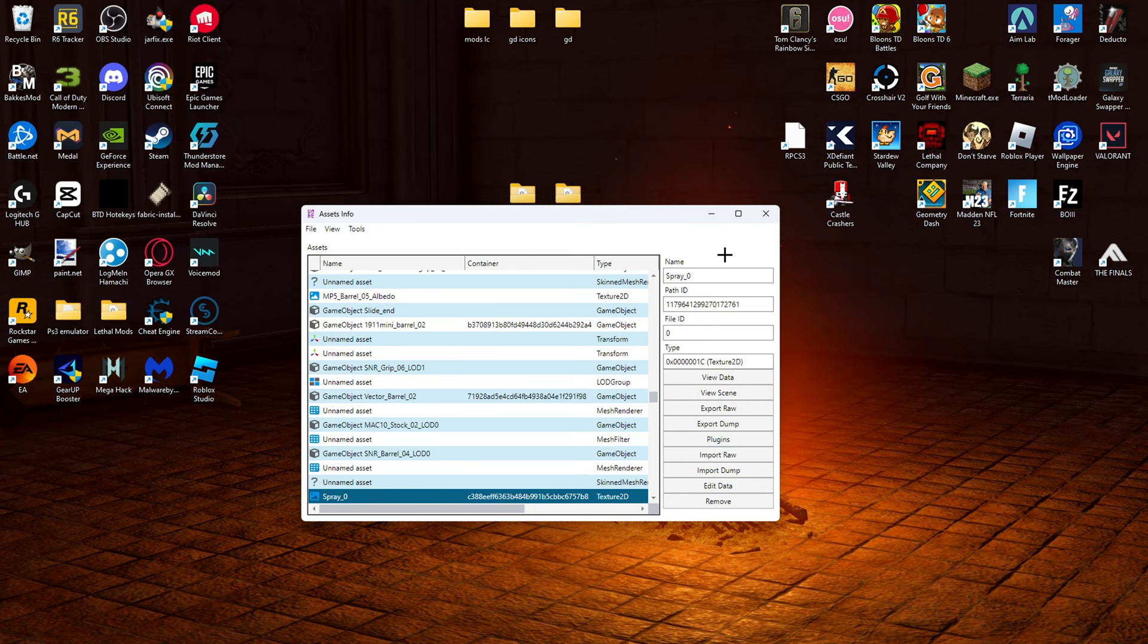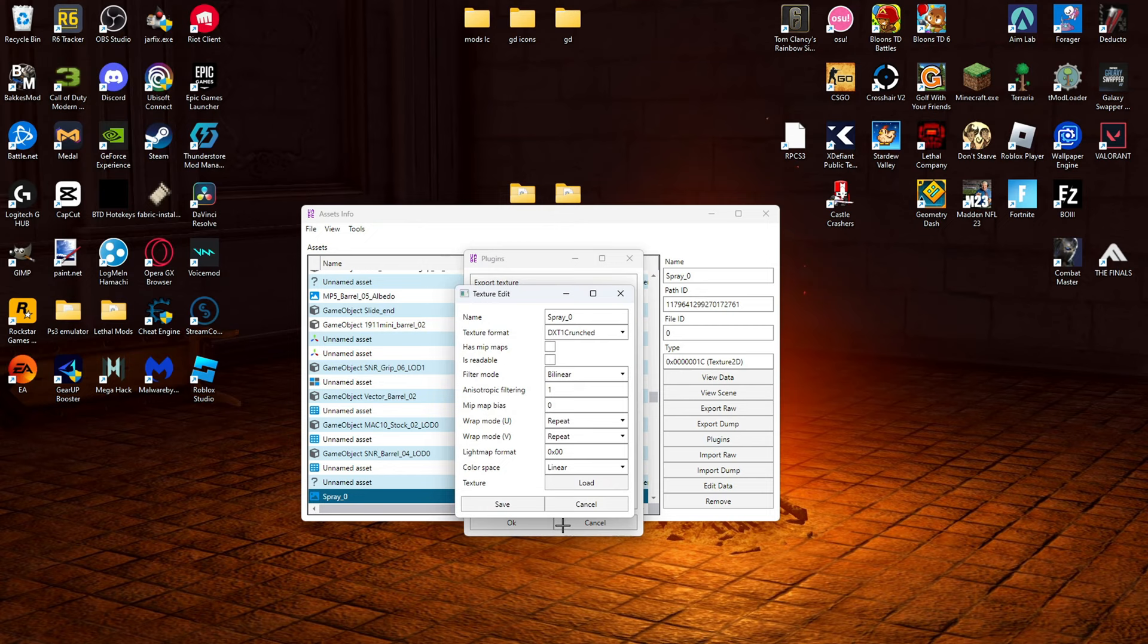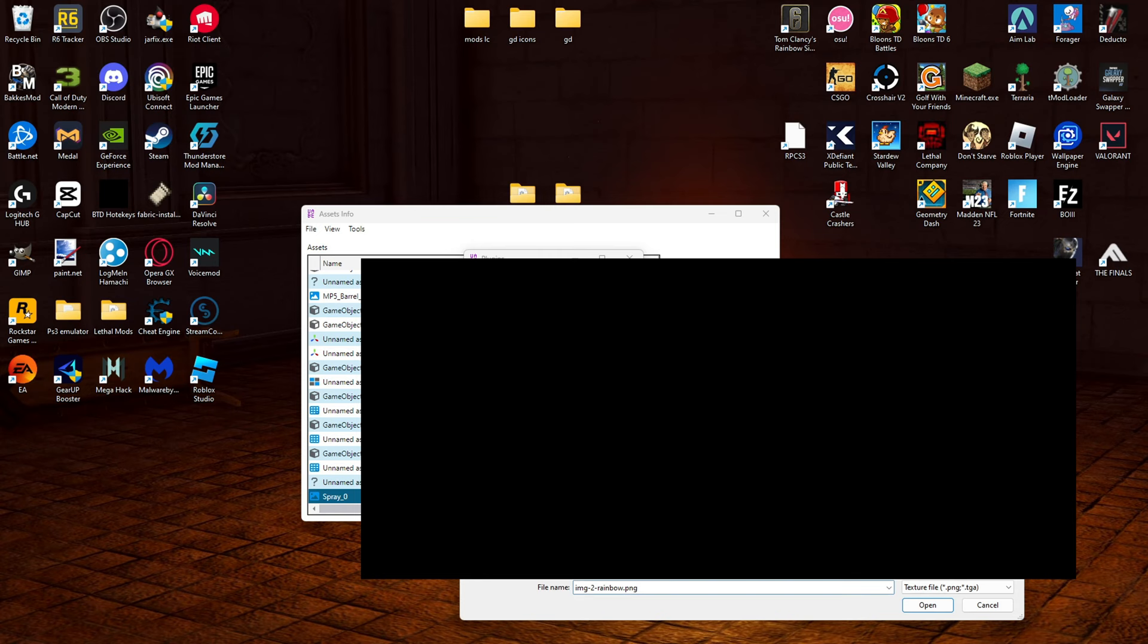We are going to go into plugins. Edit texture. OK. And here we are going to click load. So now you are going to choose the picture that you recently installed. Mine is this rainbow. Click open. And it will do it. Now we are going to click save.